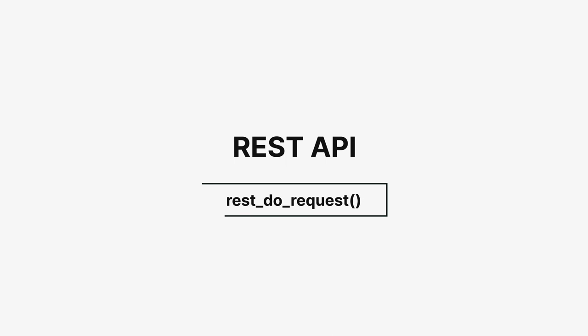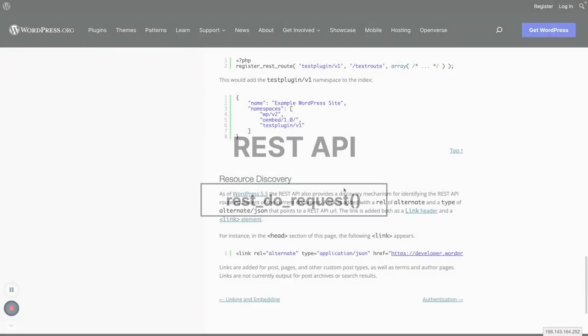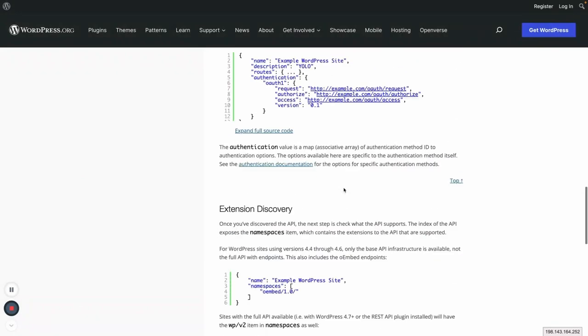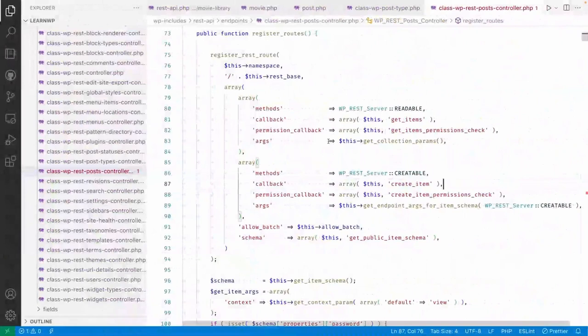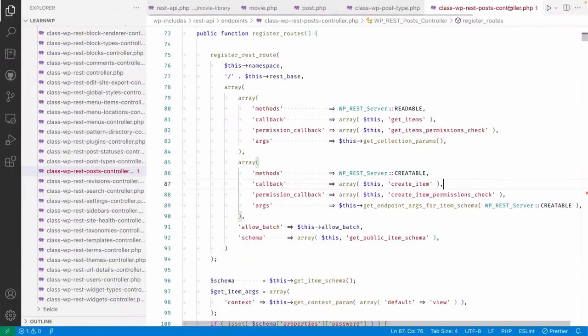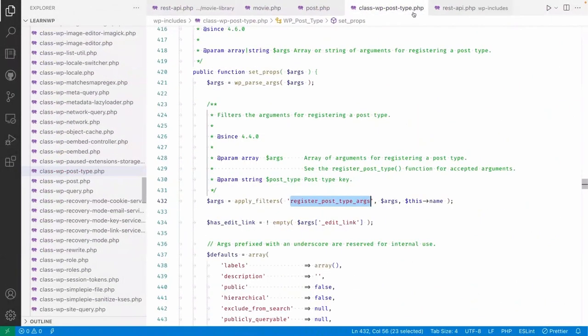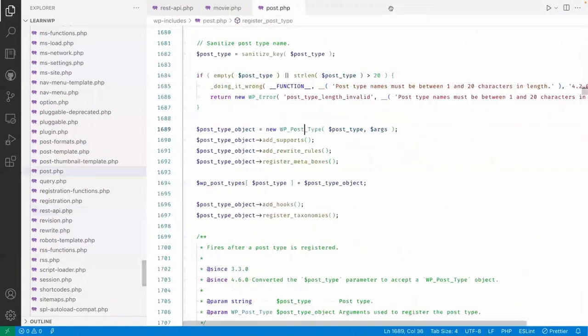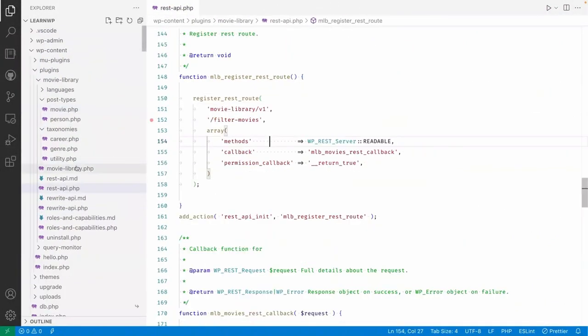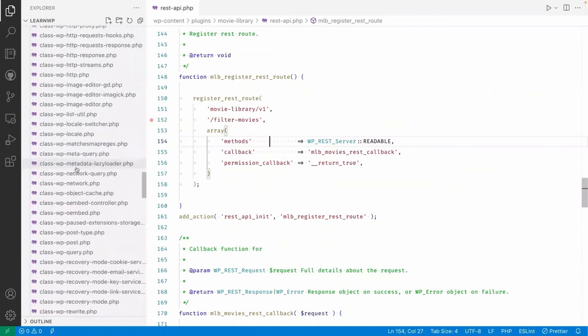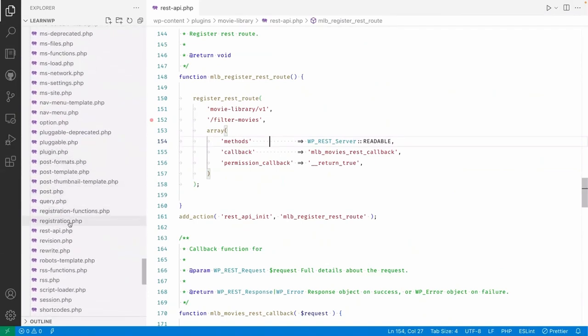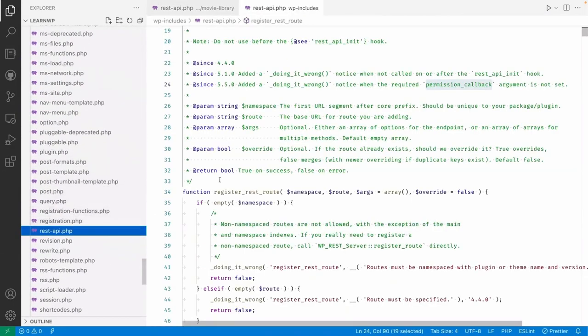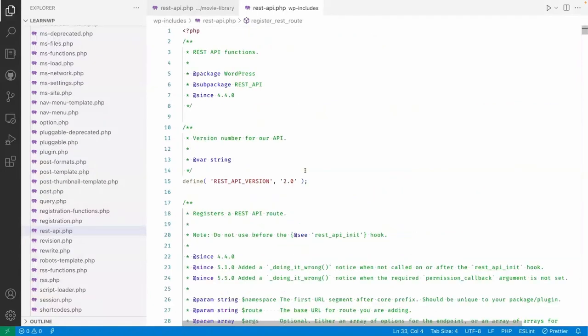Hello friends, welcome back. We have a function called rest_do_request. Let me just go to the core function here. Let me close these files. Here in the rest_api.php file, we have rest_do_request.